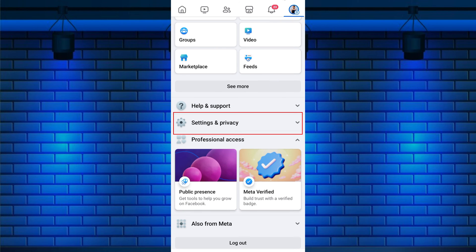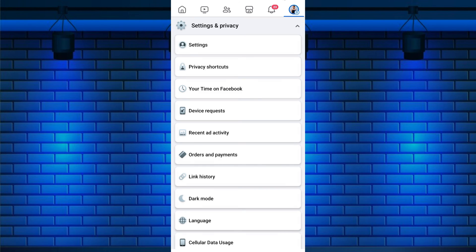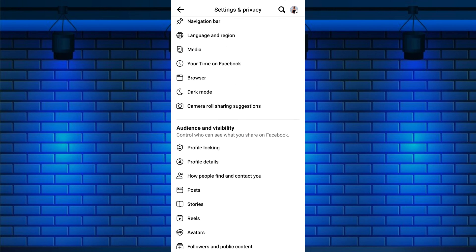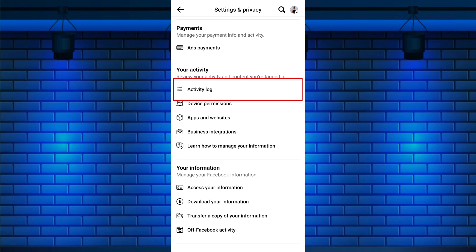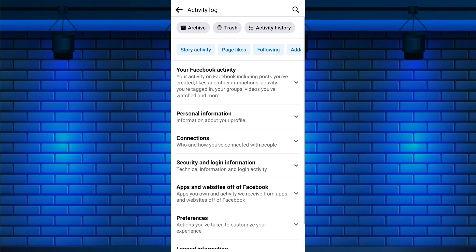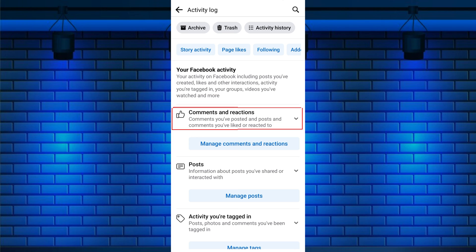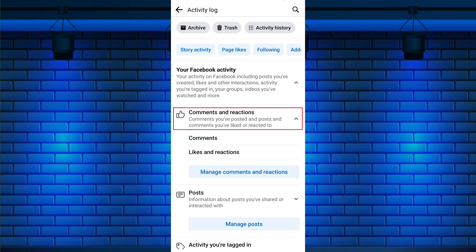Scroll down and tap on Settings and Privacy. From the expanded menu, tap on Settings. Scroll down to the Your Activities section and tap on Activity Log. Here you will see various activities; to remove reactions or to unlike liked Facebook posts, tap on your Facebook activity, then select Comments and Reactions from the expanded menu.